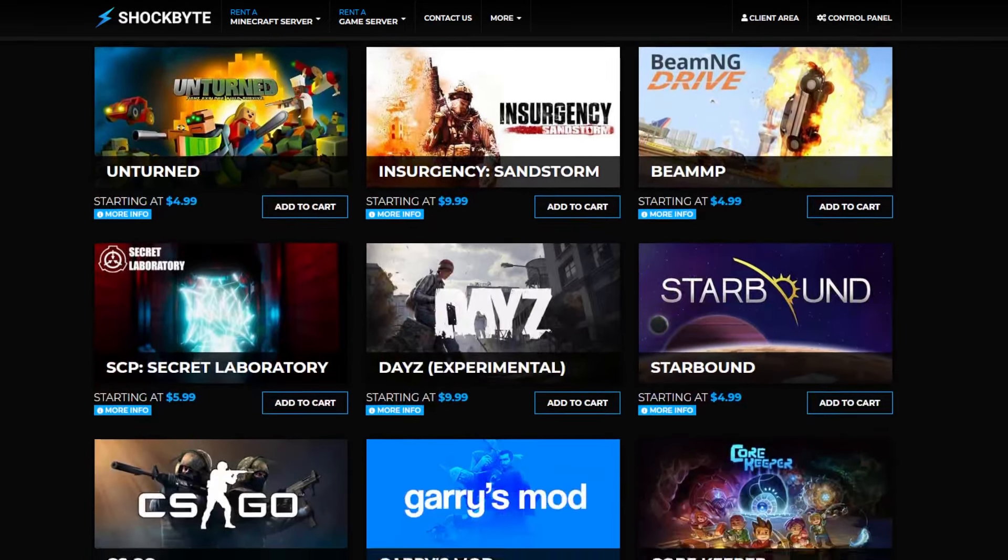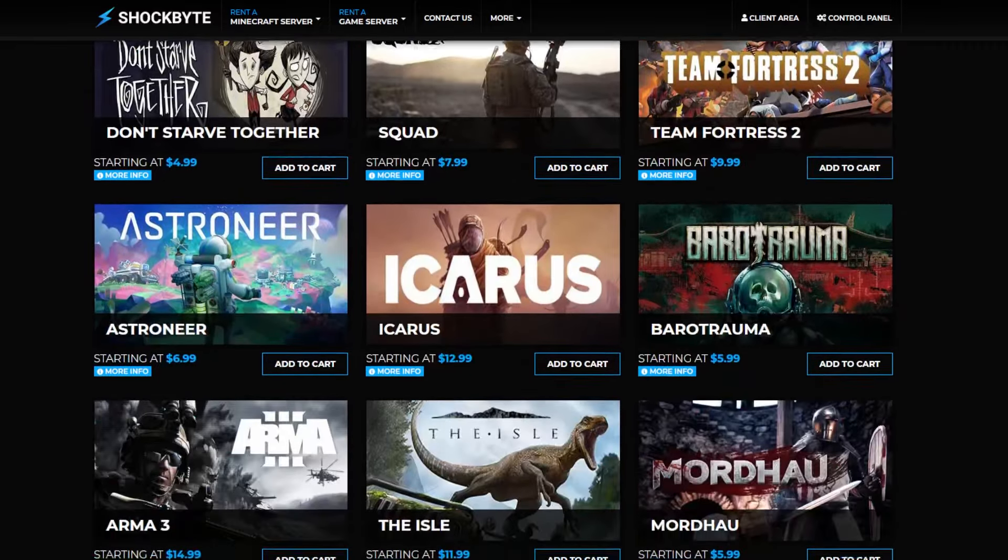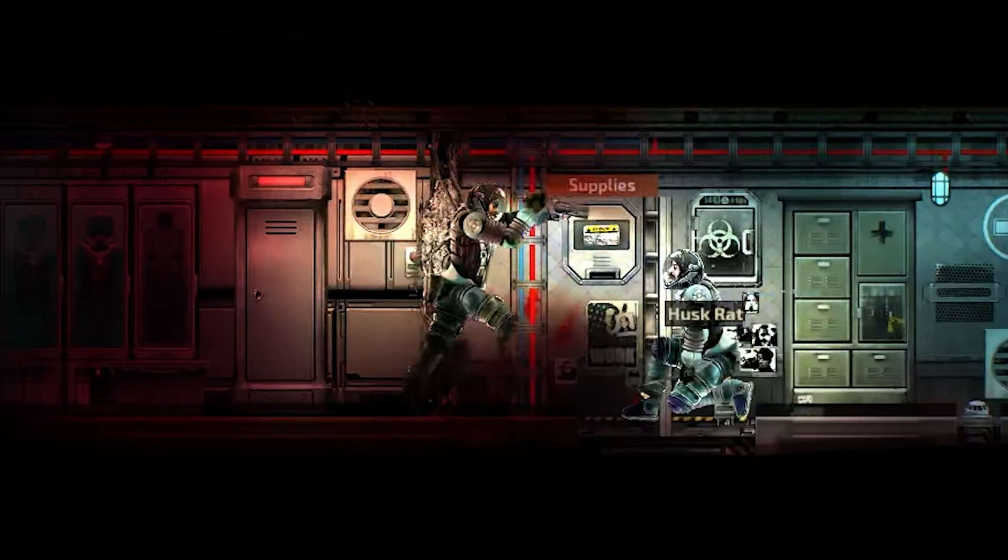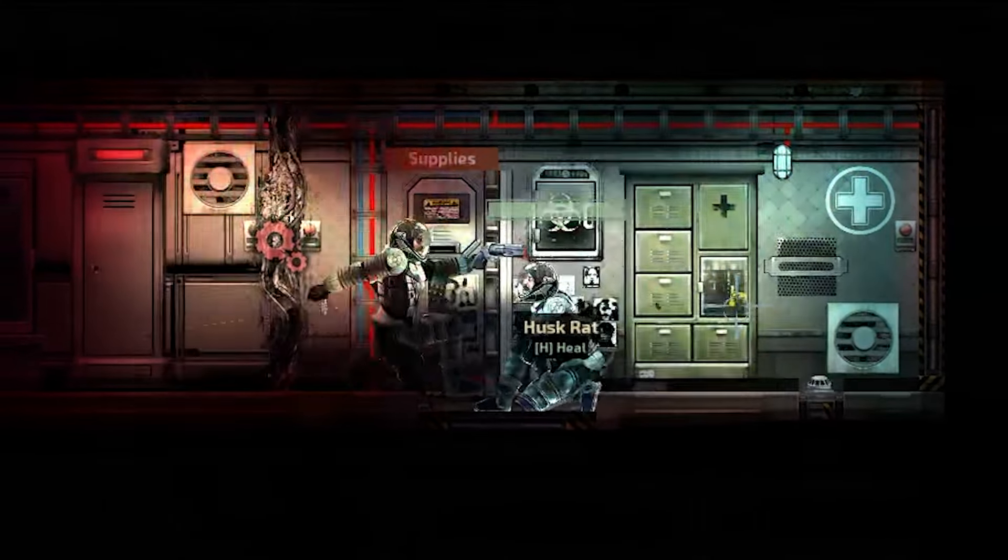If you want to try it out, I have a discount code in the video description and a big thank you to Shockbyte for sponsoring this video.